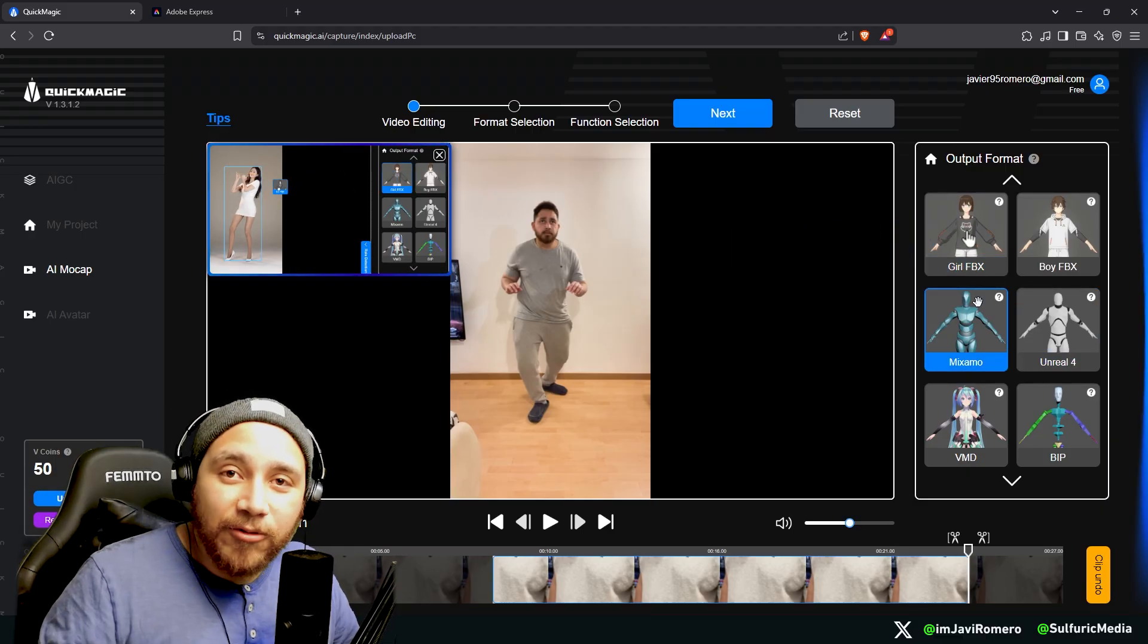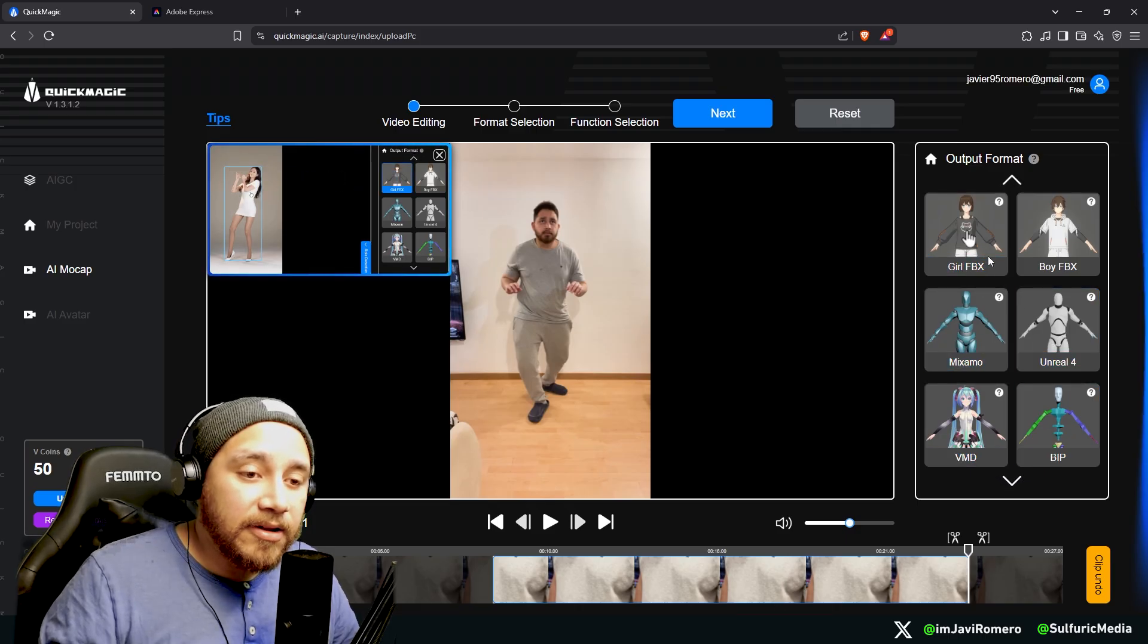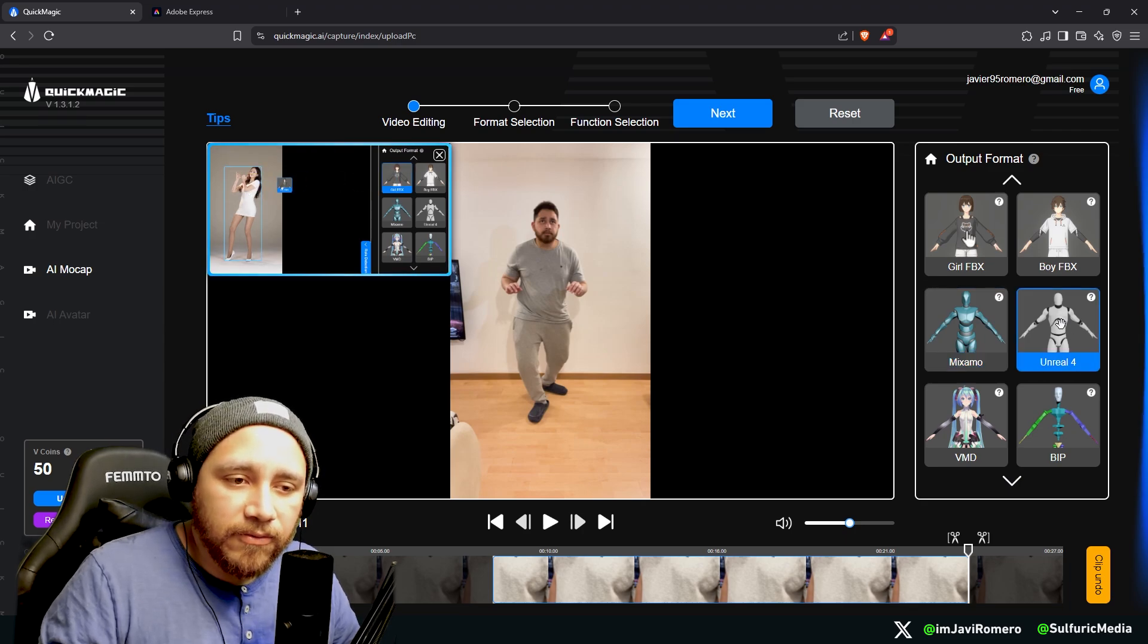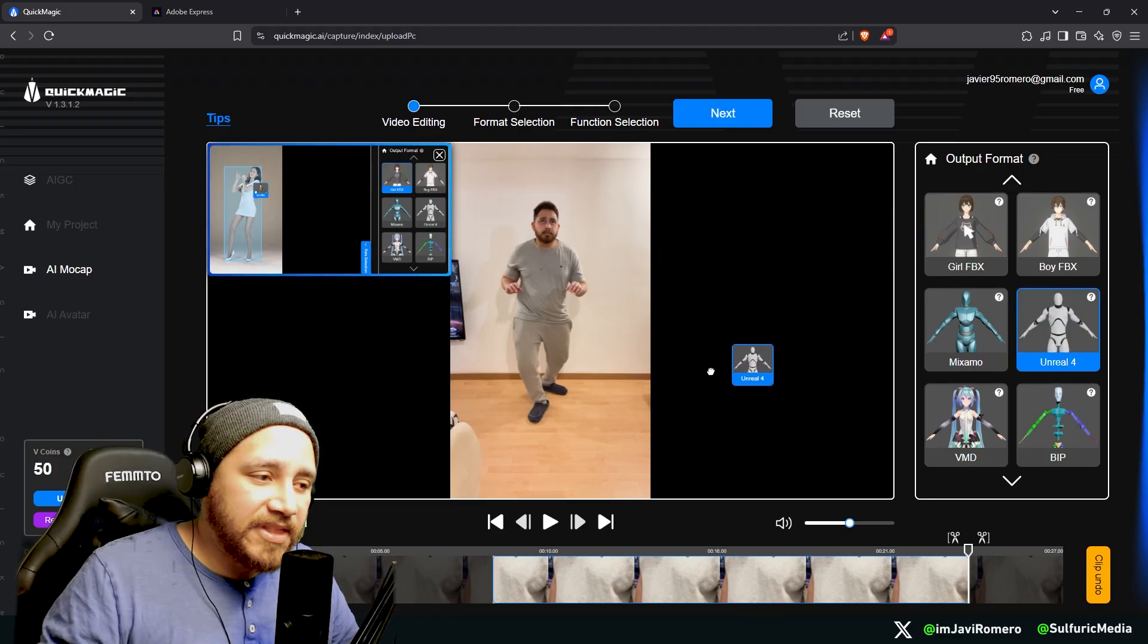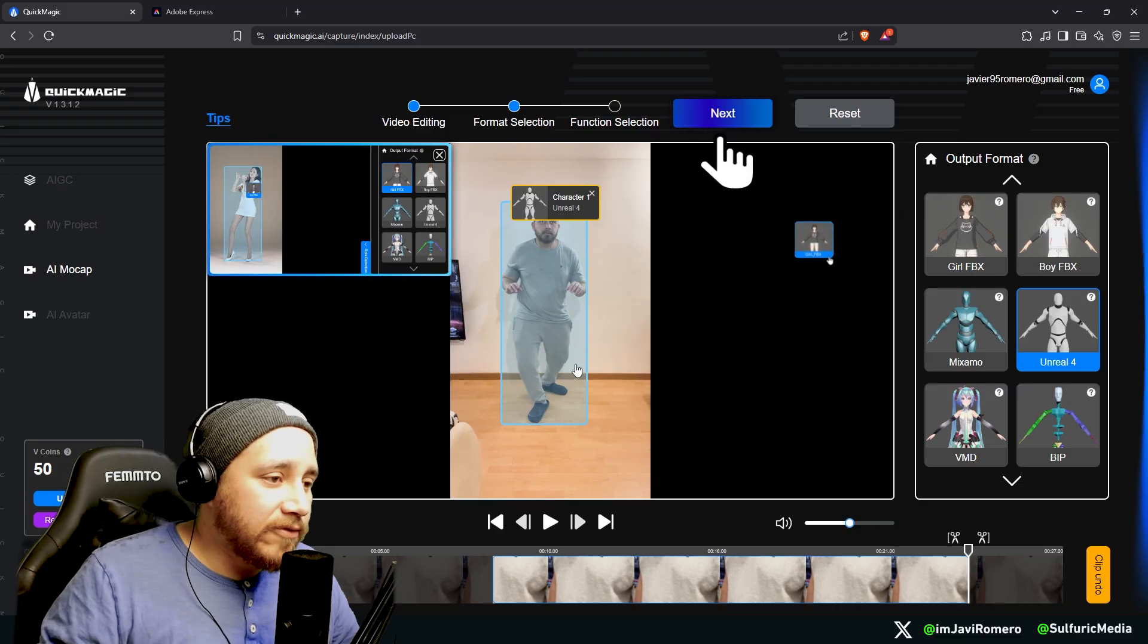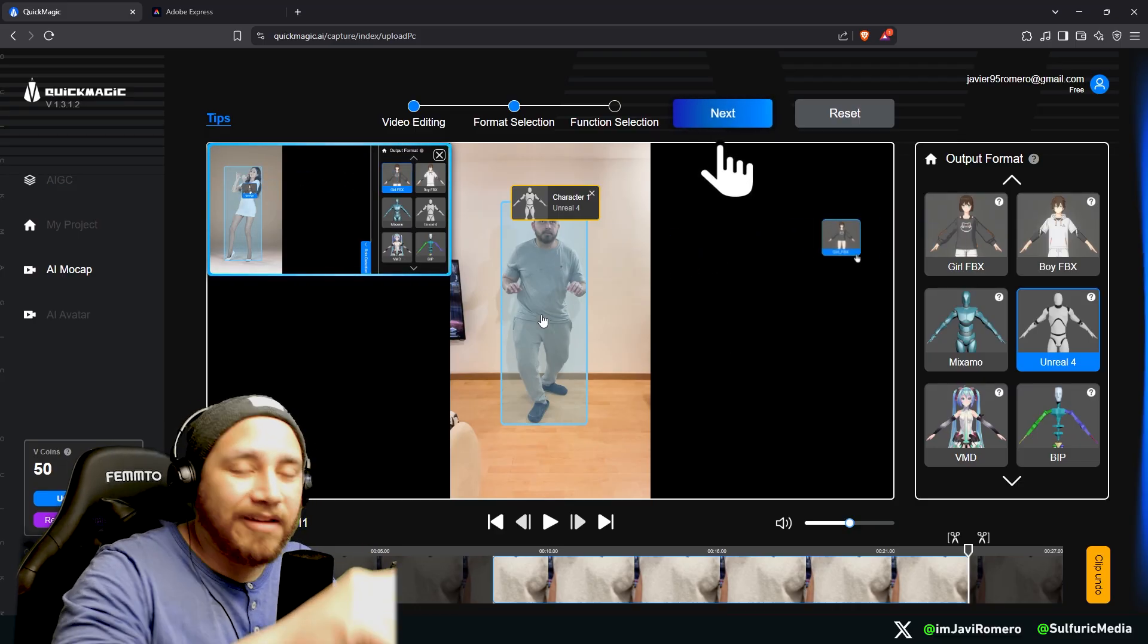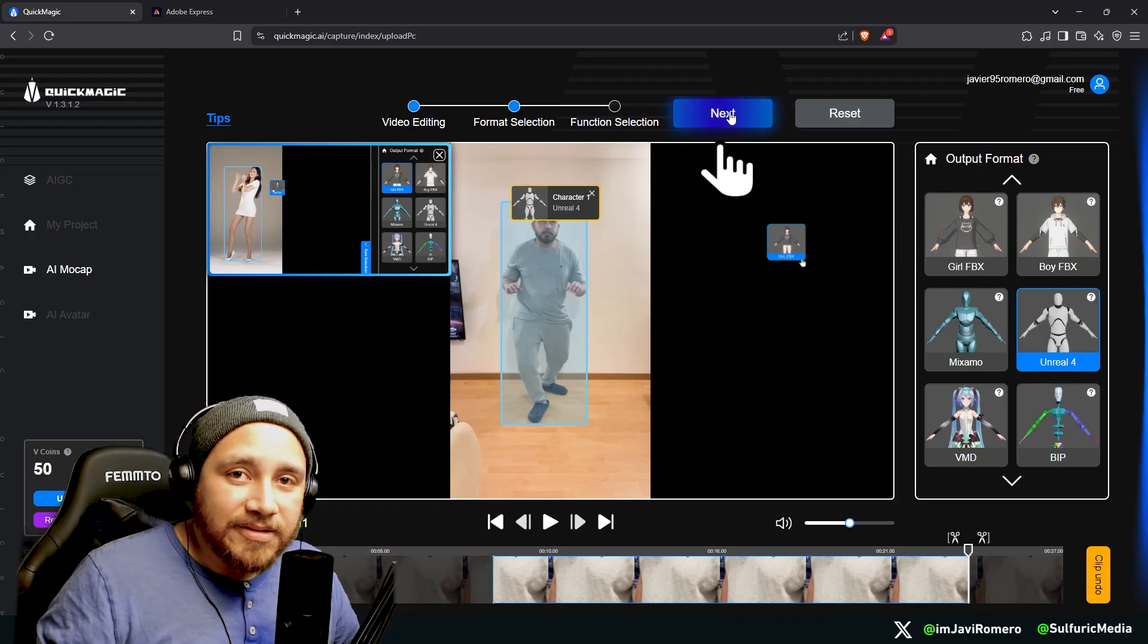Here in output format we can choose between different types of output. In our case we're going to be using Unreal 4. You can use Mixamo as well, but I think Unreal 4 for UEFN will work better. So what you need to do is just click and drag this to the character, in this case is me. And after you do that, QuickMagic shows you that it has recognized the character inside the video. Now the only thing we need to do is just click Next.